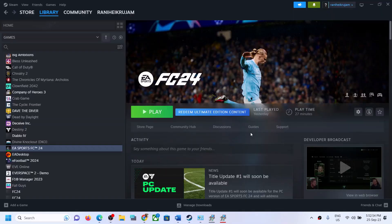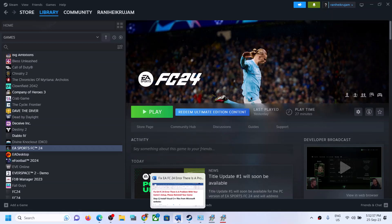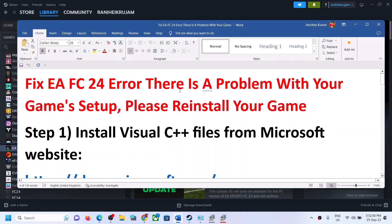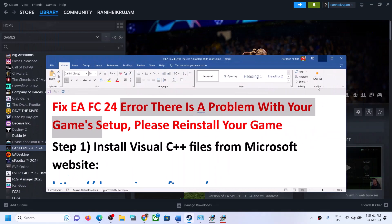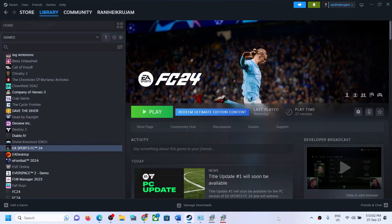One of the steps shown in this video should help you run the game successfully, and you should not receive the 'There is a problem with your game setup' error. That will be all. Thank you so much for your time. Please like this video and subscribe to my channel.